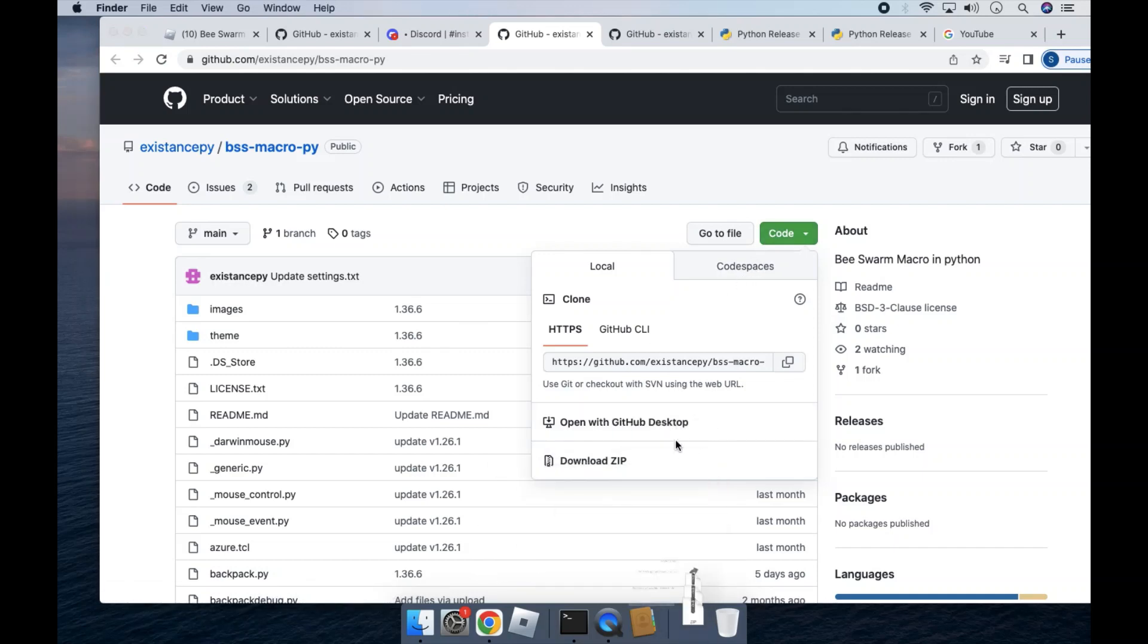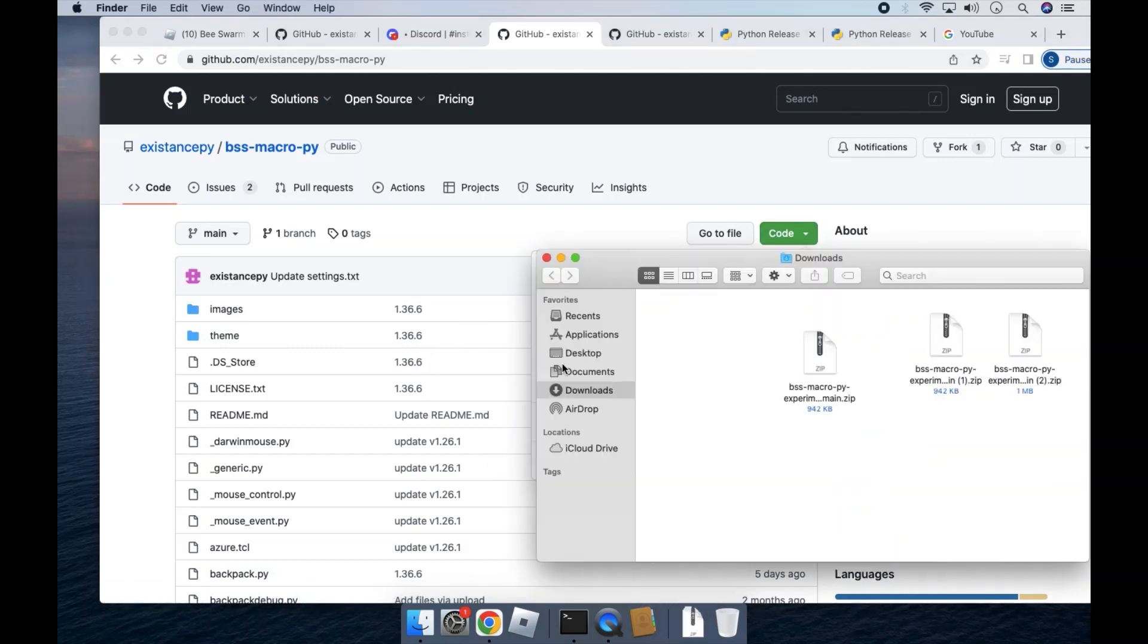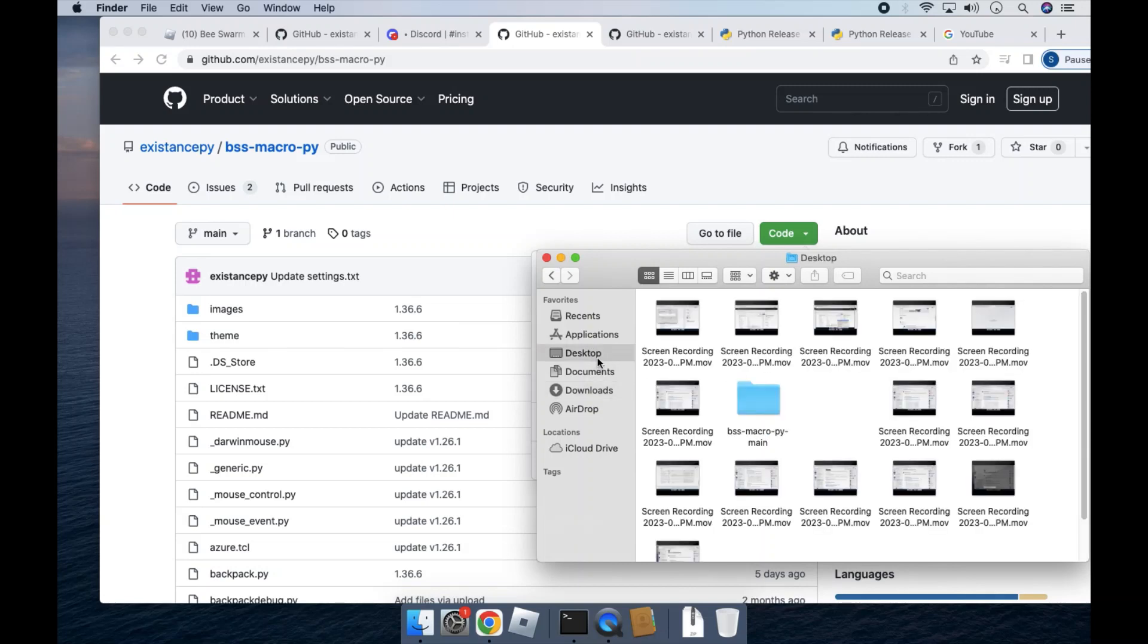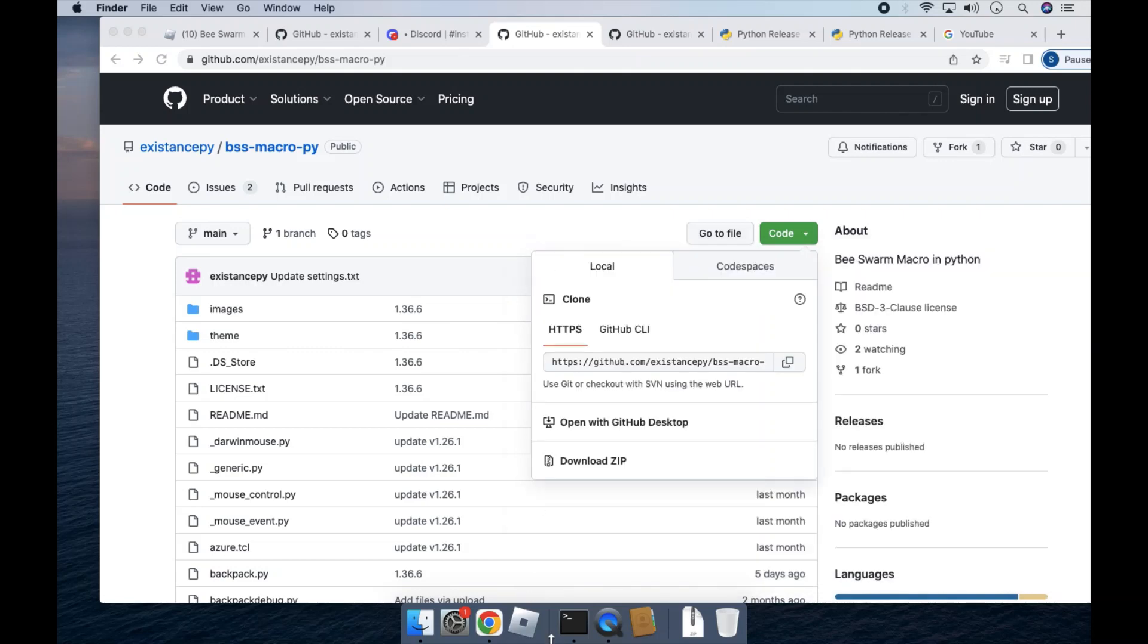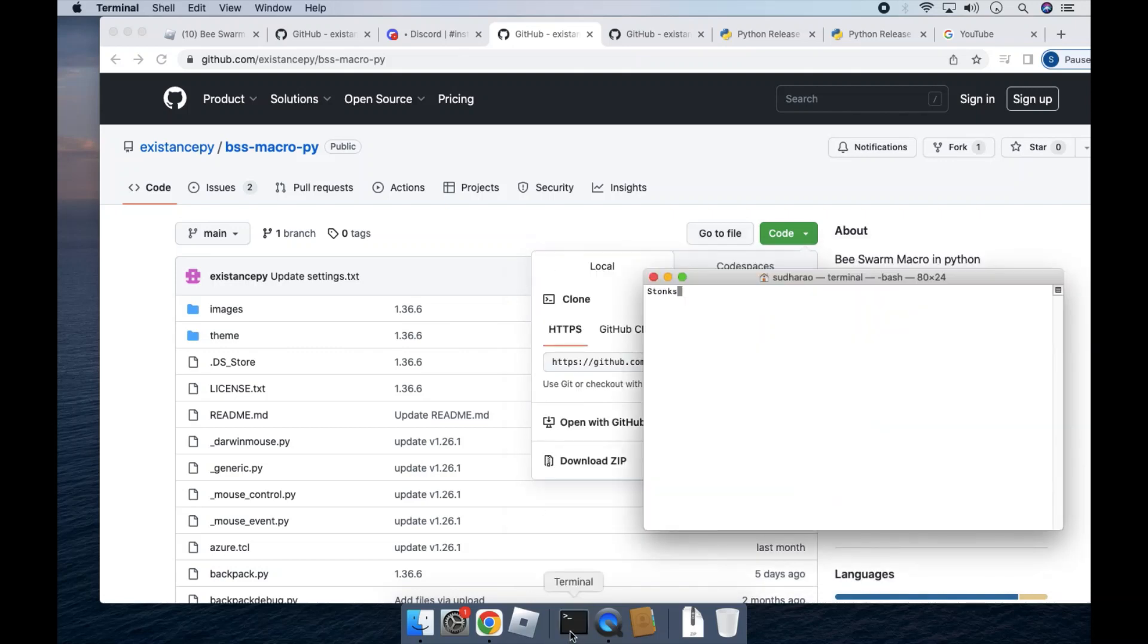Okay, so once it does that, you have to open it and unpack it. And then drag that from downloads. You have to unpack this, but I already have one. Drag it to desktop. And after you've done that, close this and open terminal.